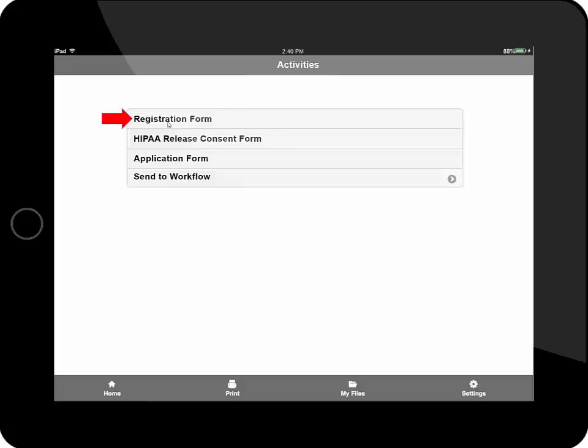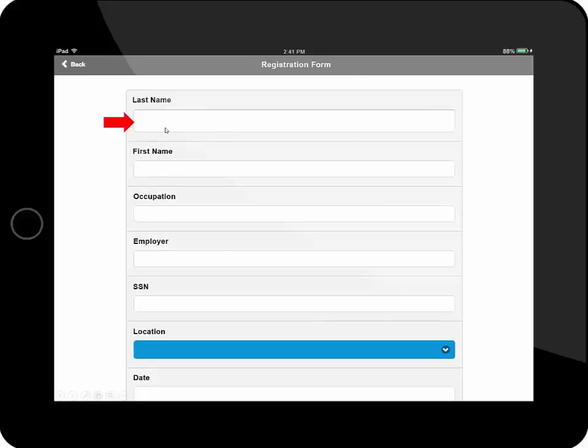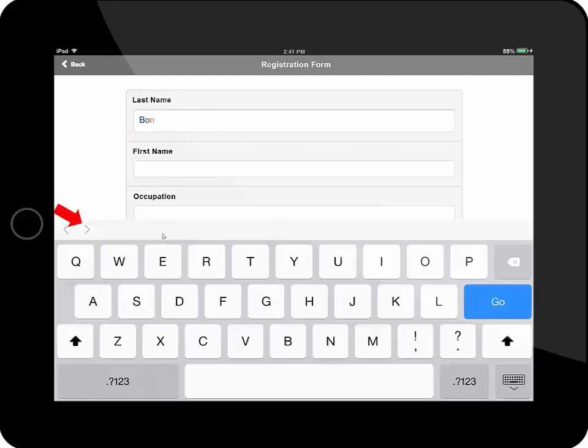It could be for a patient registration form to onboard a patient, or if at an event, just an attendee registration form. So I have the registration form, and I type in the information.